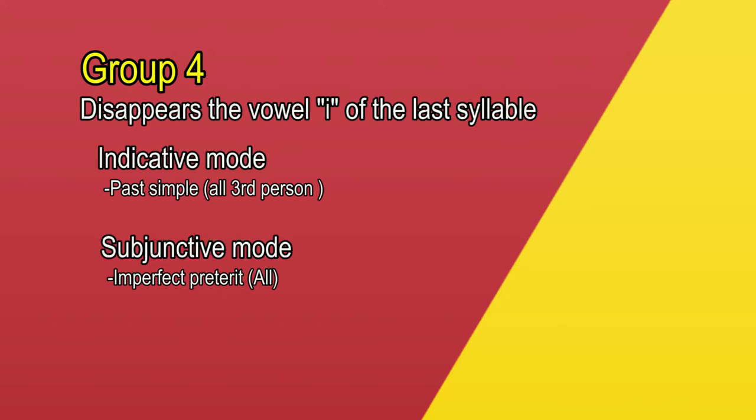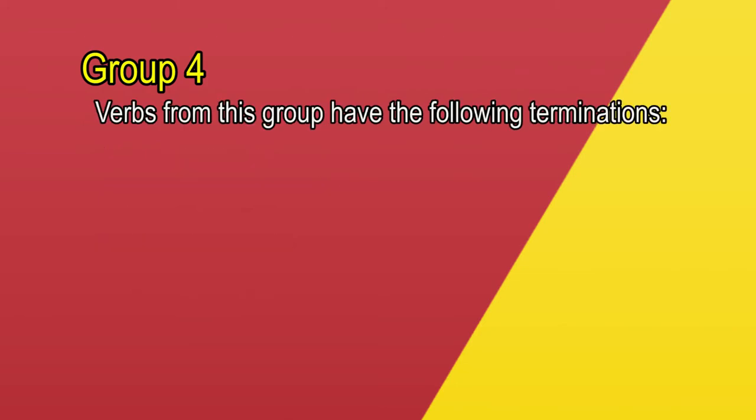These are verbal times we haven't seen yet, but no worries, you will learn them with Sebas anyway, at least I hope so. And good news for you again. We can deduce the verbs of this group because of the terminations, which are ñir and ullir.